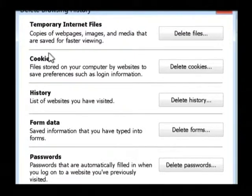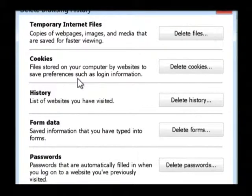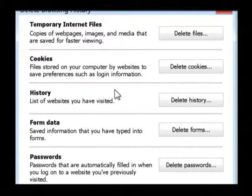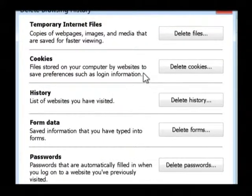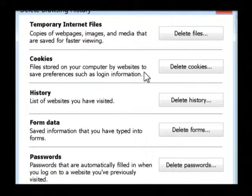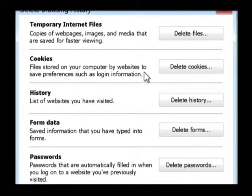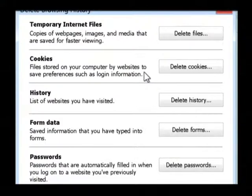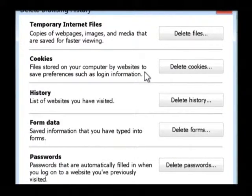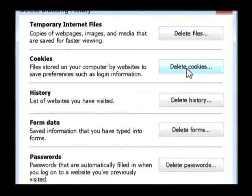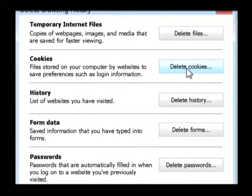As you can see we have cookies and it gives a little description of what cookies are here. They are basically where websites can store information about where you've logged in and some information that might be personal about you, and that's why it's a good idea to sometimes go through and delete cookies on the computers that you use.